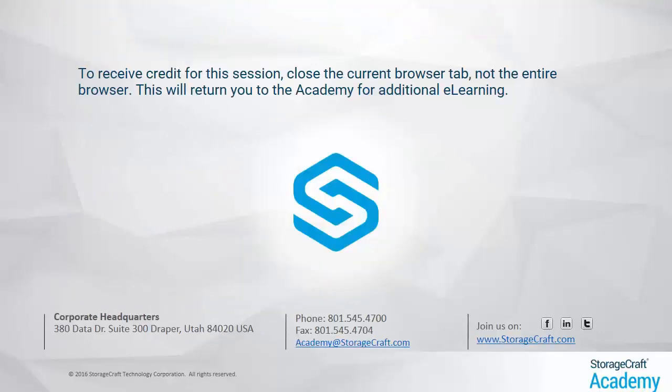To receive credit for this session, close the current browser tab, not the entire browser. This will return you to the academy for additional e-learning.